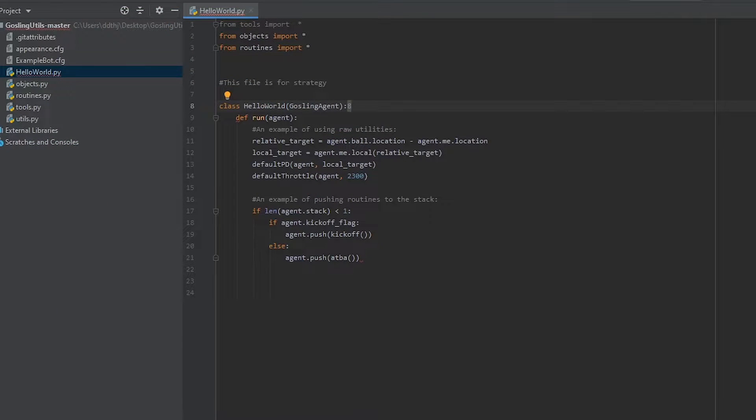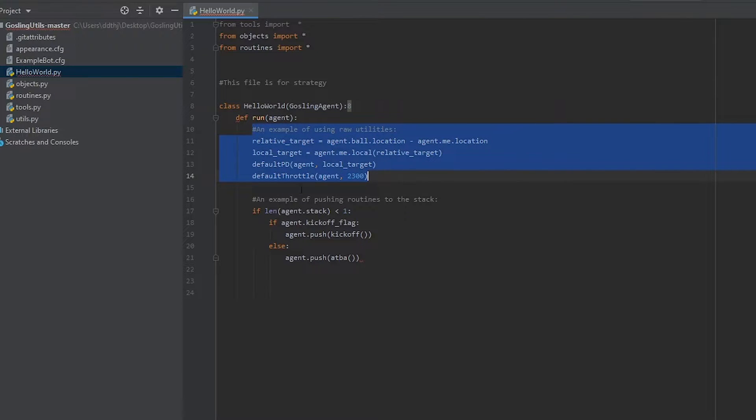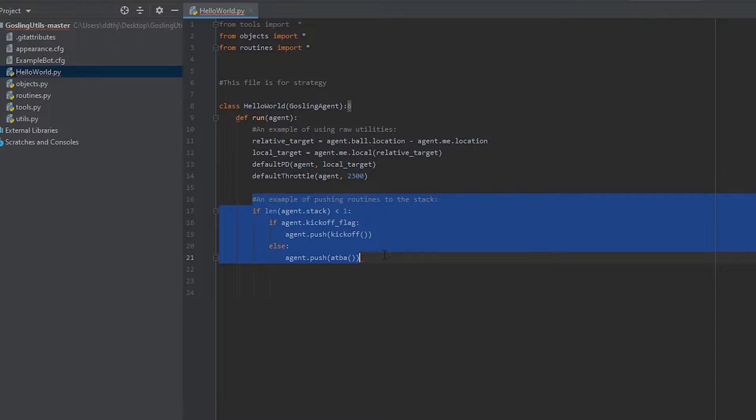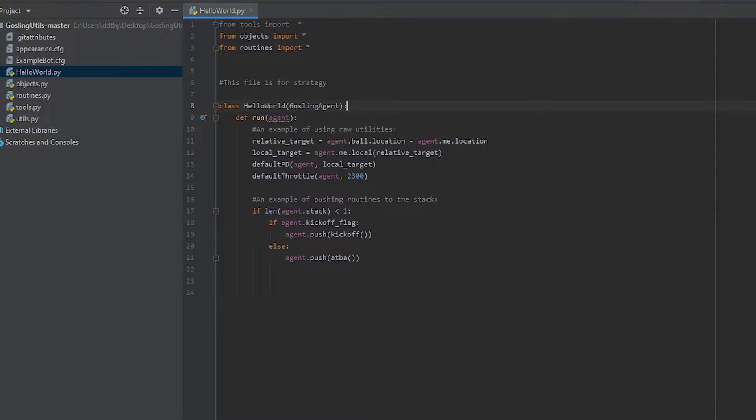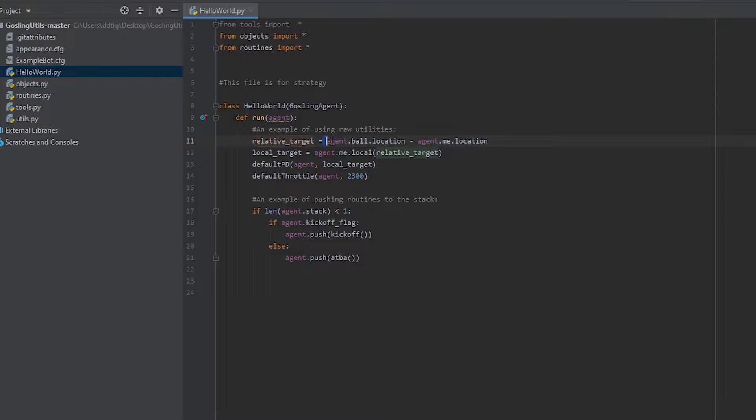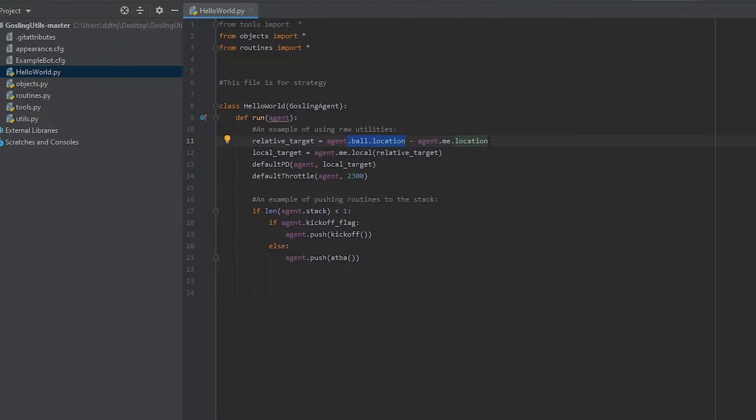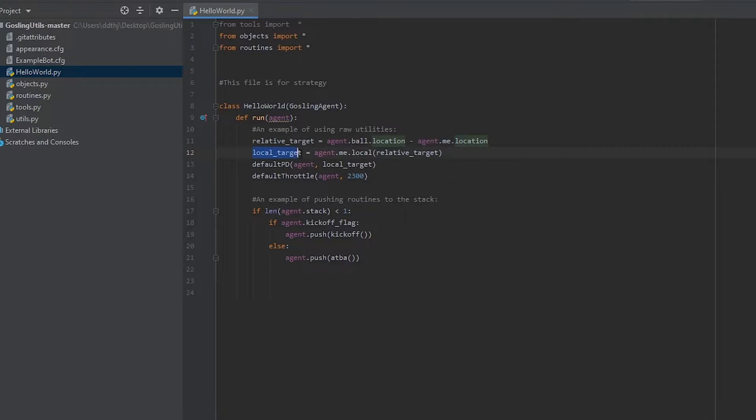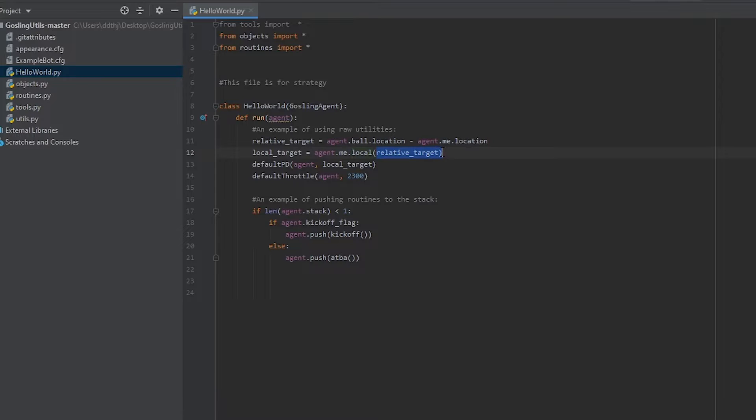Now there's actually two examples in this file. One of them uses the raw utilities, that's the first example at the top. Underneath it is an example that uses only routines. I'll get to the differences in a bit but let's run through these examples line by line. Starting with the first example we're creating something called relative target which is the difference between the ball's location and our own car's location. I'll get into this structure later on how you can find the locations and other properties of different objects within the game. Once we have this relative target we're actually converting it into local coordinates. That's another topic I'll dive into at a later date but that's done with a nice simple function agent.me.local passing it the relative target.